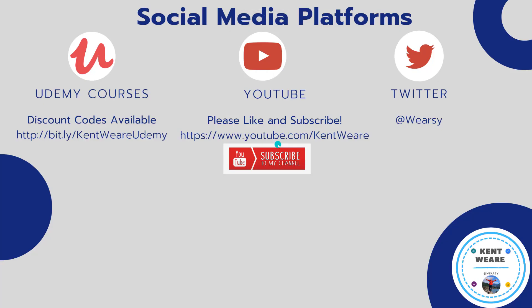Thanks for checking out this video. Hope you are enjoying custom code with Azure Logic Apps. If you're not following me on Twitter, find me at Weirzy. You're obviously on YouTube. Thanks for checking this out. Likes, subscribes, comments all welcome. Thanks and take care.